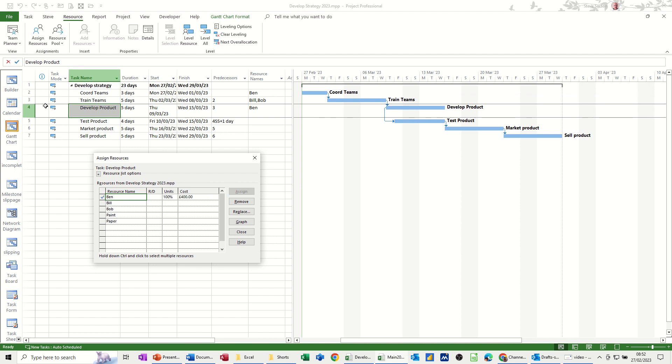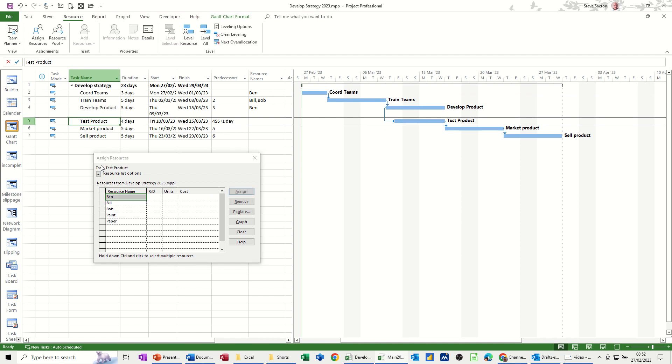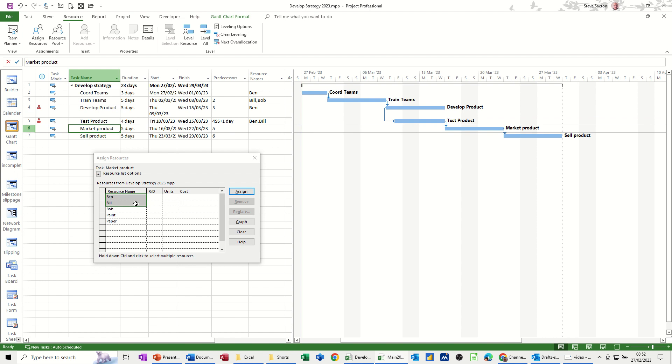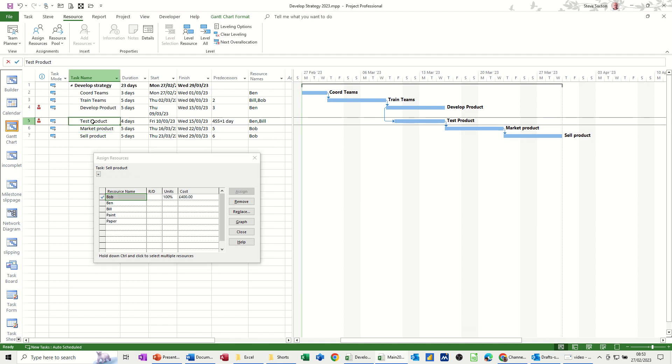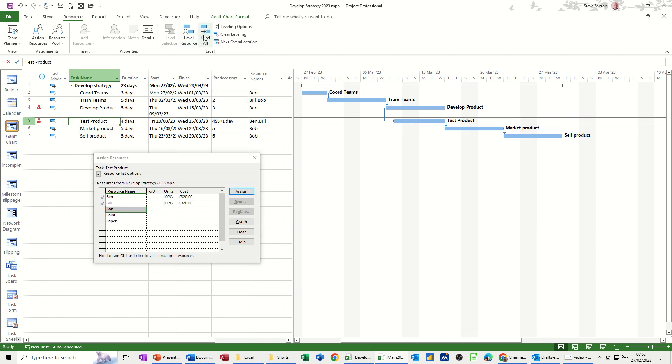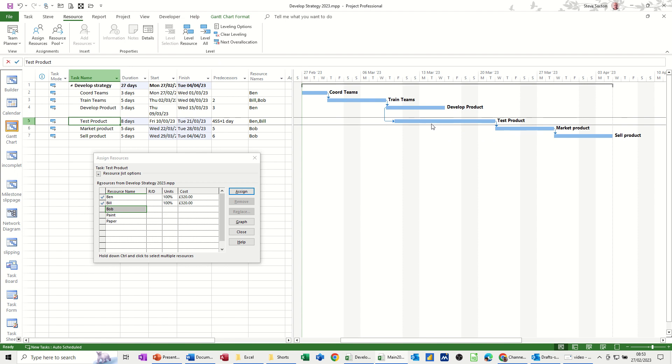Now, I'm watching out for any over allocated resources as I'm doing this. So test, I'll say Bill and Ben have to do that. Now I've got a problem. What I'll do is I'll fix that in a second. And market product can be Bob and sell product can also be Bob. So there's a bit of a clash here with these two. What I'm going to do is just level resources. In fact, I'll level all just to see where it shifts it to. So that's corrected it. I'm OK with that. It's sorted it out. I don't need to change any of this.